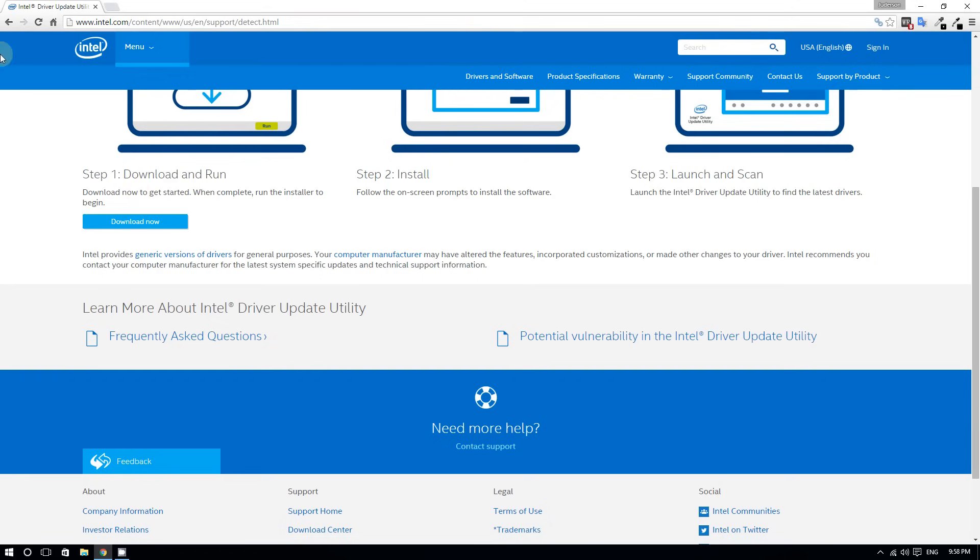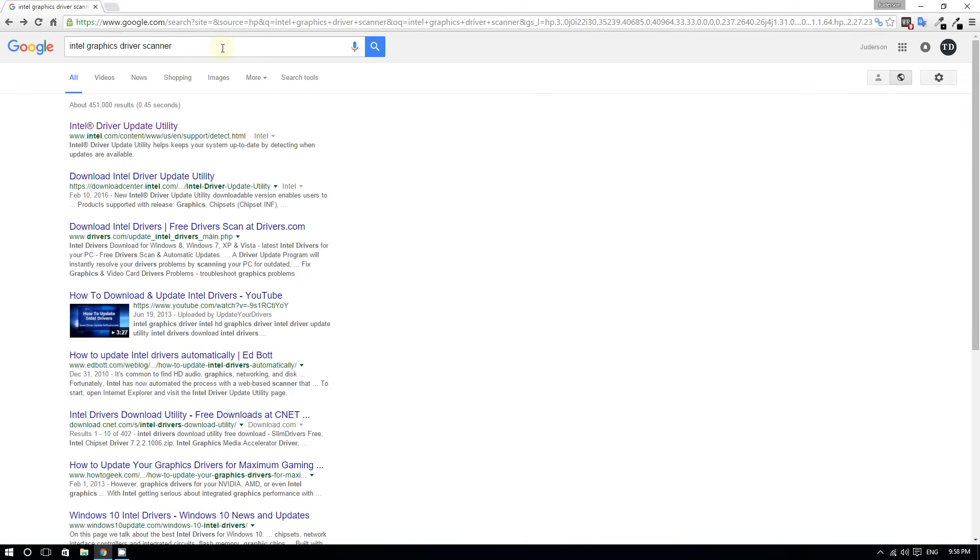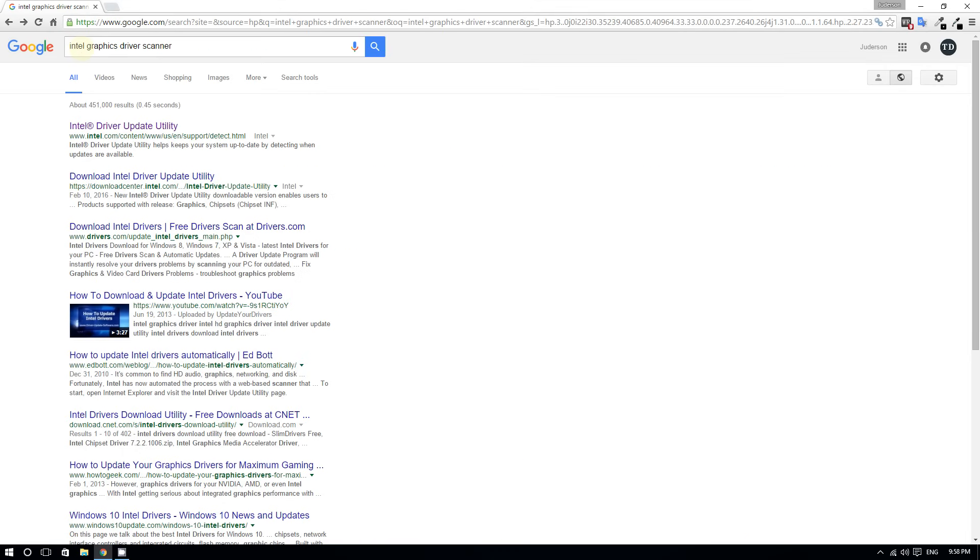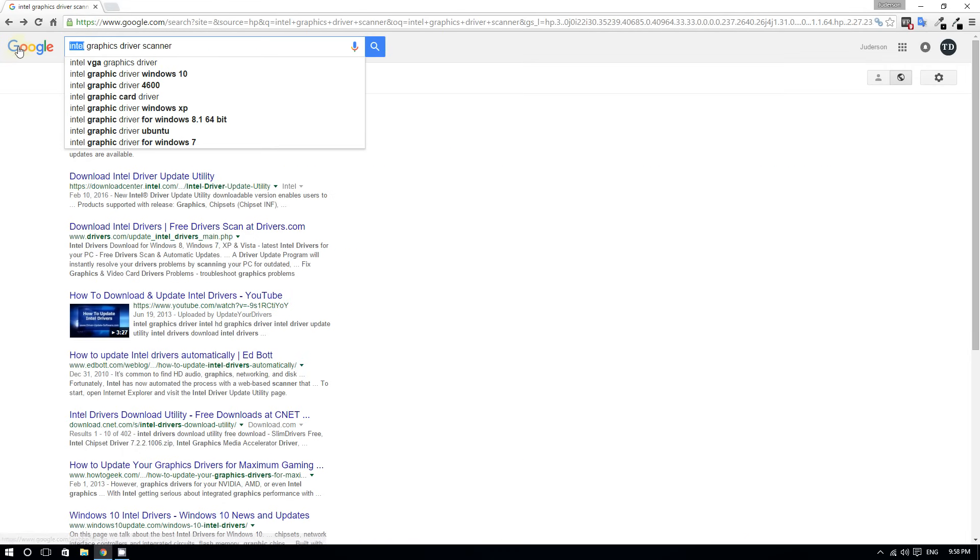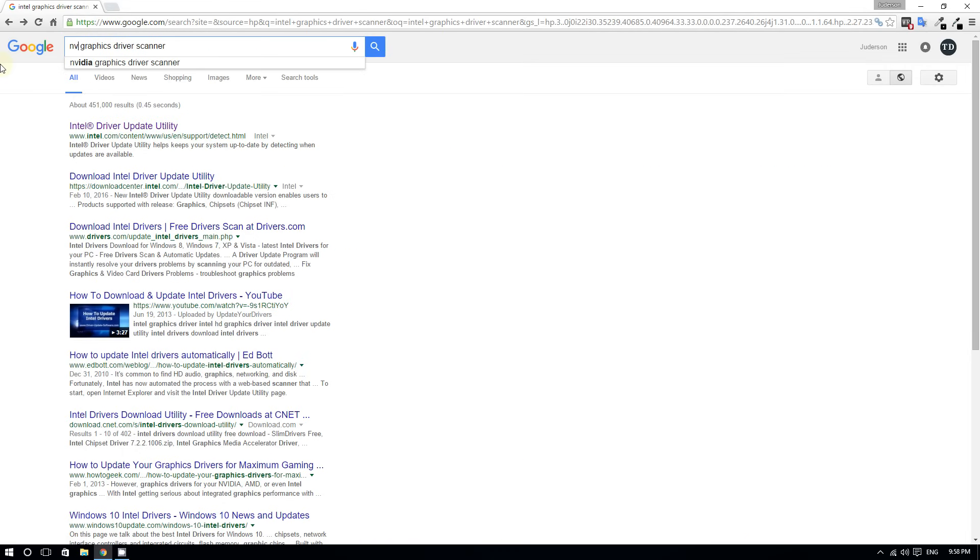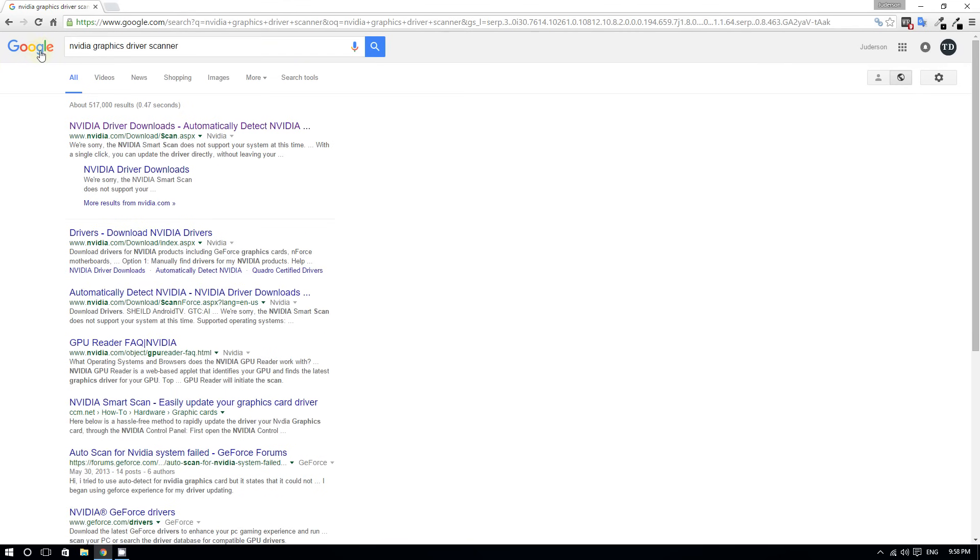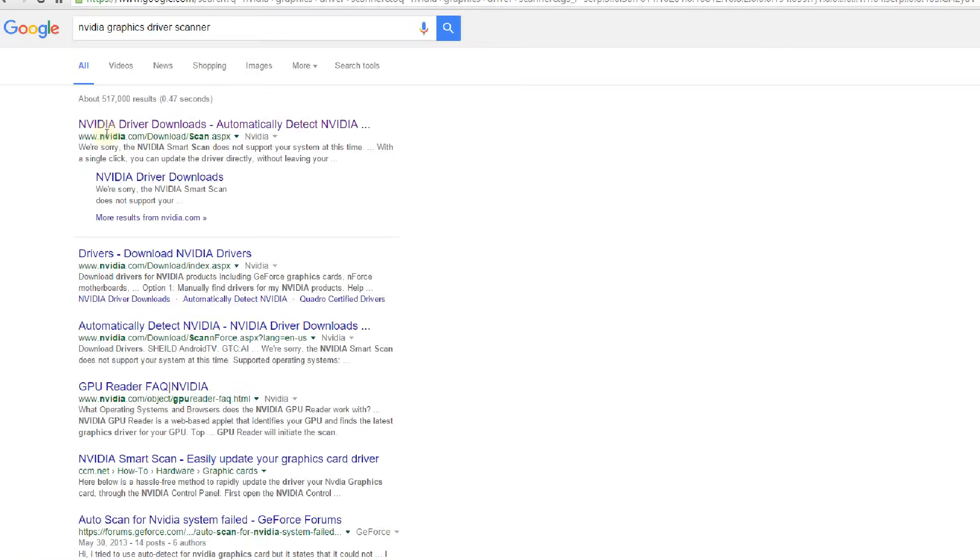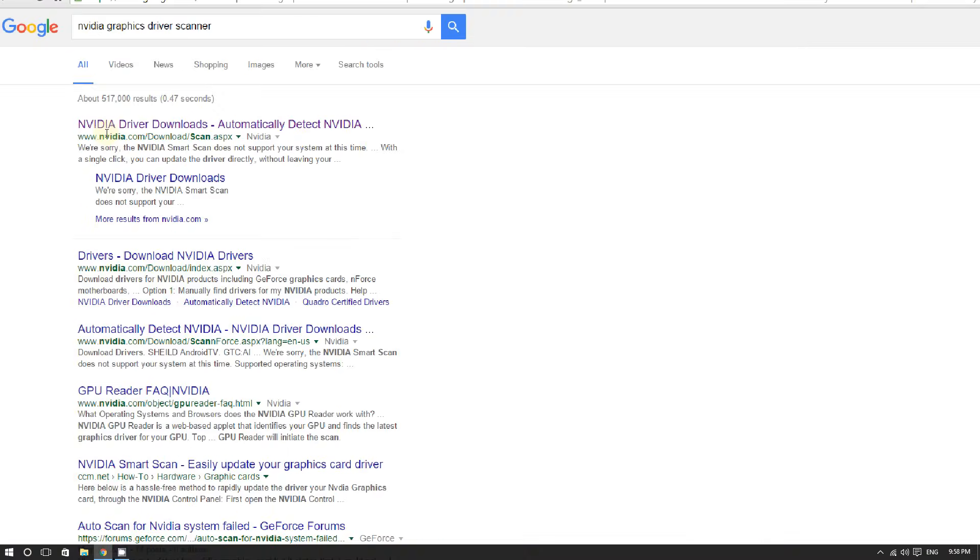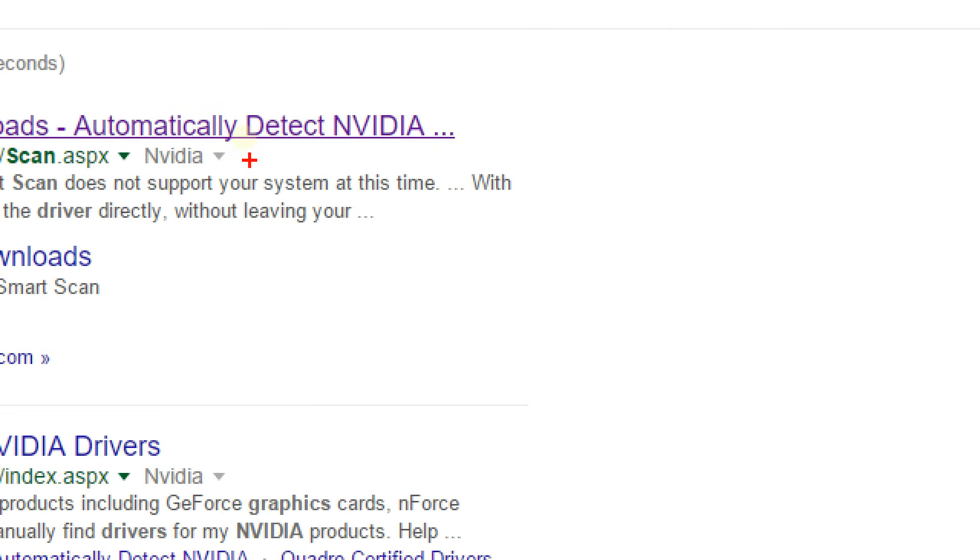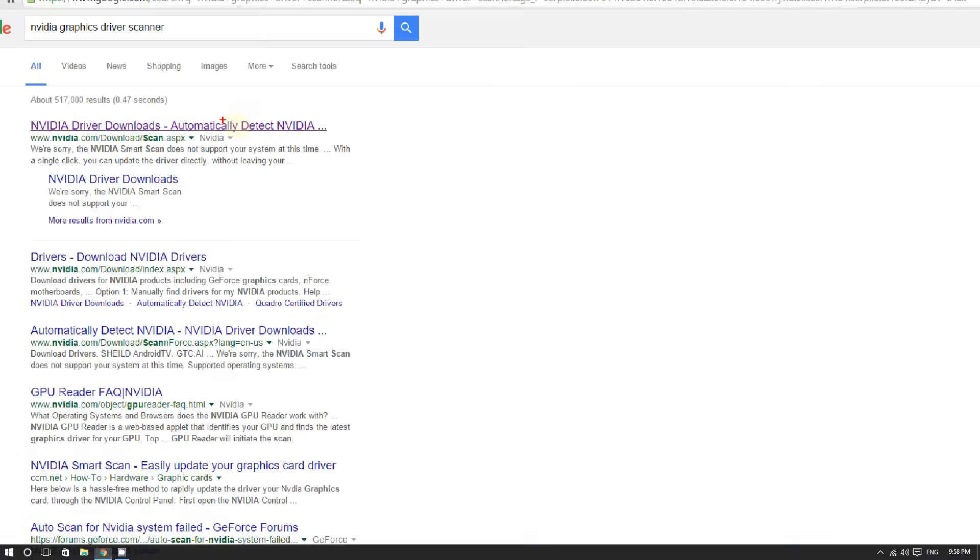If you have an NVIDIA graphics card, you can do the same thing. Instead of typing Intel, type NVIDIA. As you can see, it says 'automatically detect NVIDIA graphics cards.' It's going to scan your system.